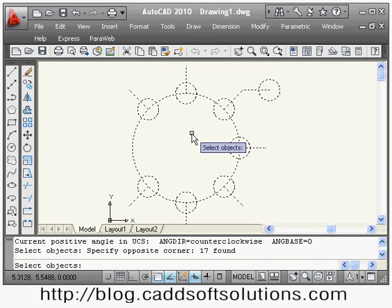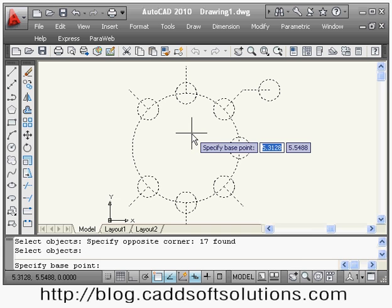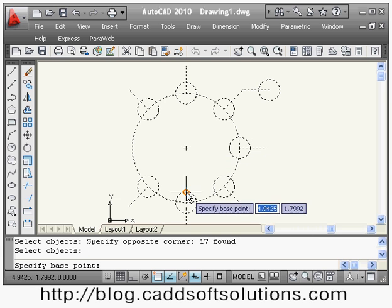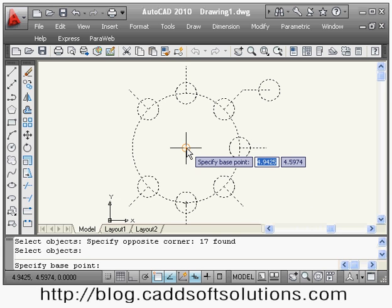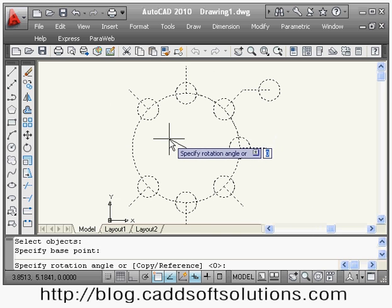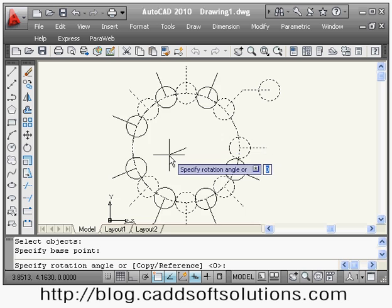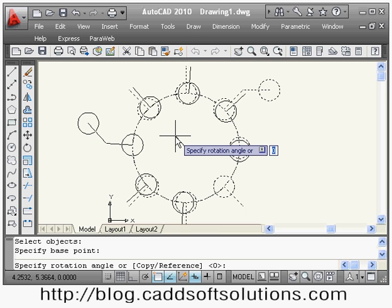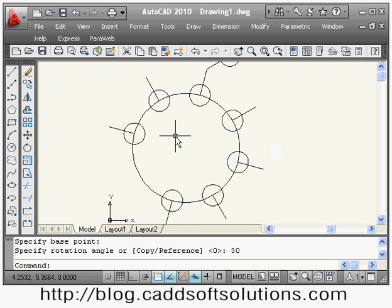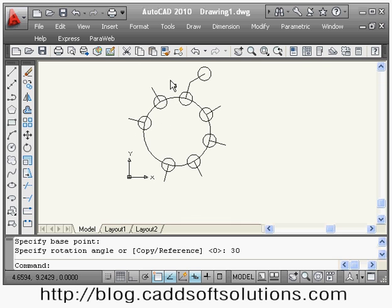The next command is rotate. If you want to rotate objects, I give the rotate command and select all the objects, then press enter. It asks for the base point — around which point I want to rotate. Suppose I want to rotate around the center point. Then it asks for the rotation angle — suppose 30 degrees — and the object has been rotated by 30 degrees. In this way you can use the rotate command.